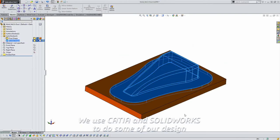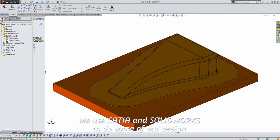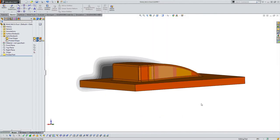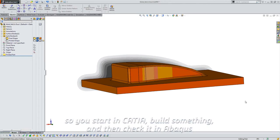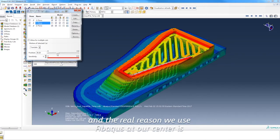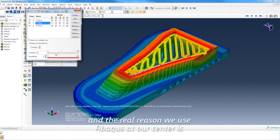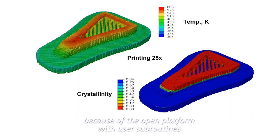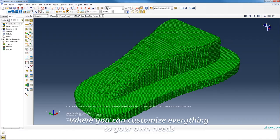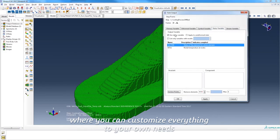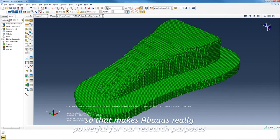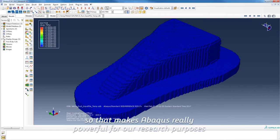We use CATIA and SolidWorks to do some of our design, which is generally important in composites. You start in CATIA, build something, and then check it in Abaqus. The real reason we use Abaqus at our center is because of the open platform with user subroutines, where you can customize everything to your own needs. That makes Abaqus really powerful for our research purposes.